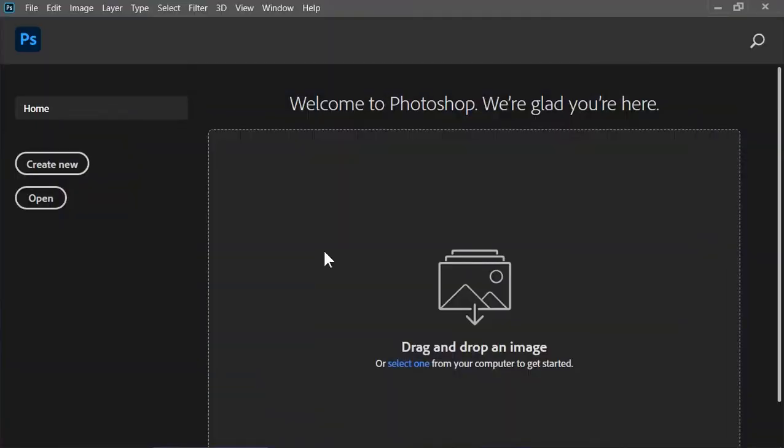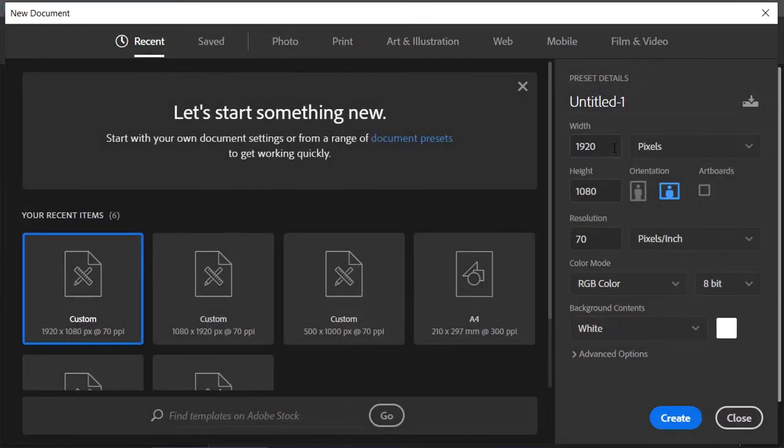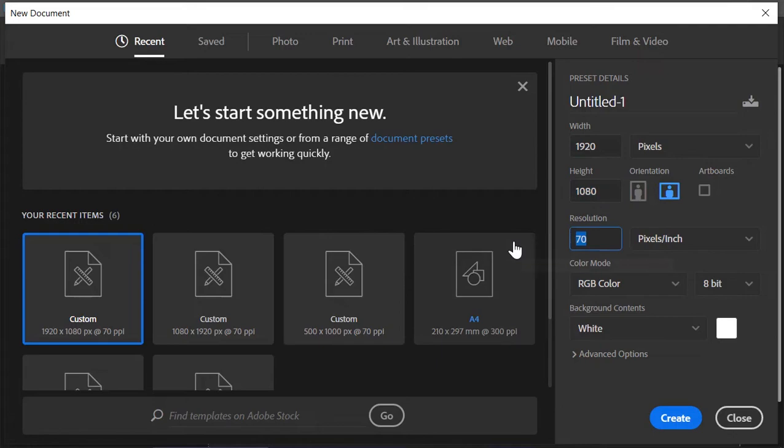So here we are in Photoshop and the first thing that we need to do is to create a new document. As always, the size is 1920x1080 and the resolution is 72 pixels per inch. Click on create.